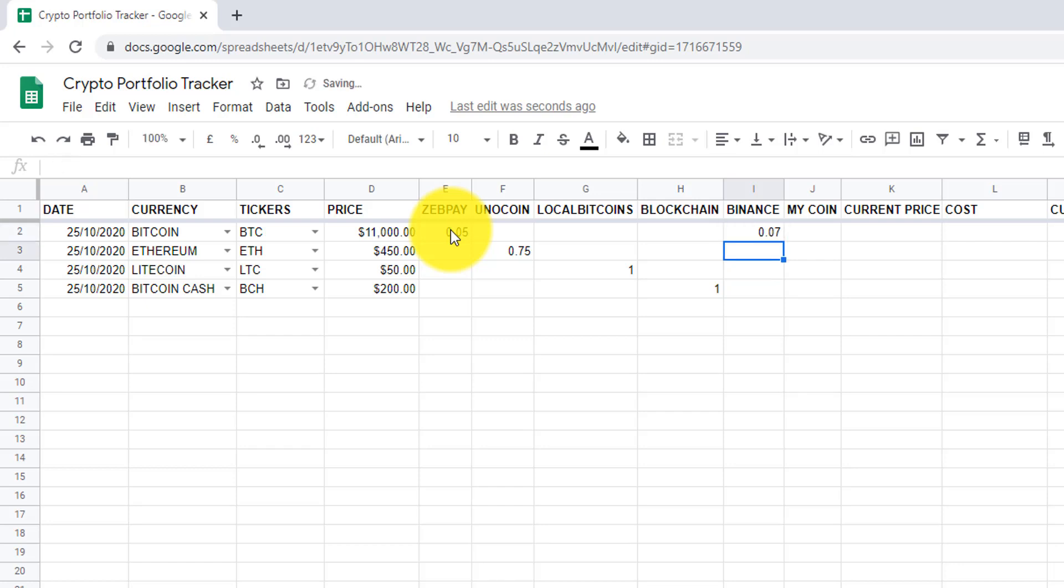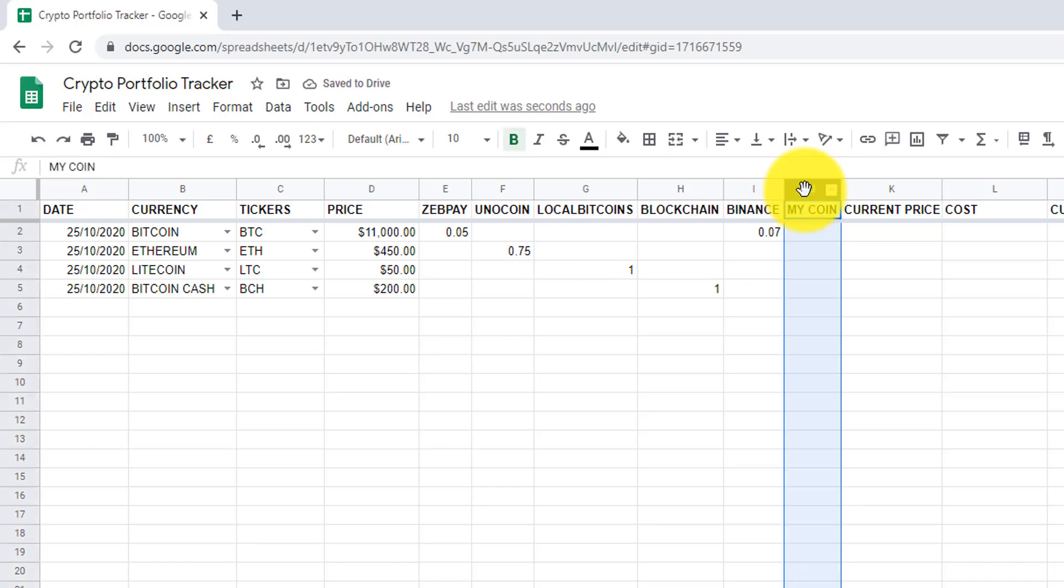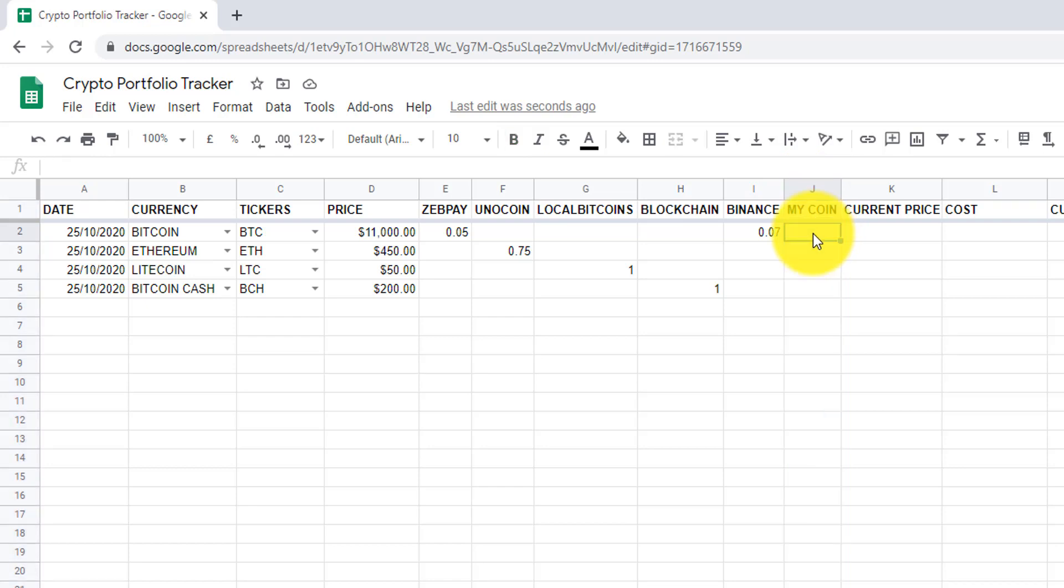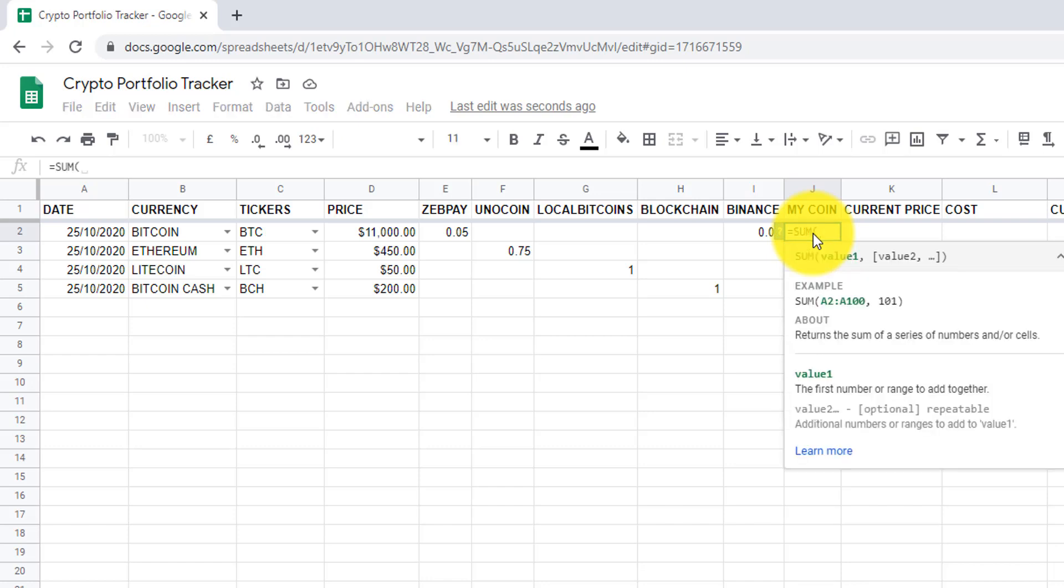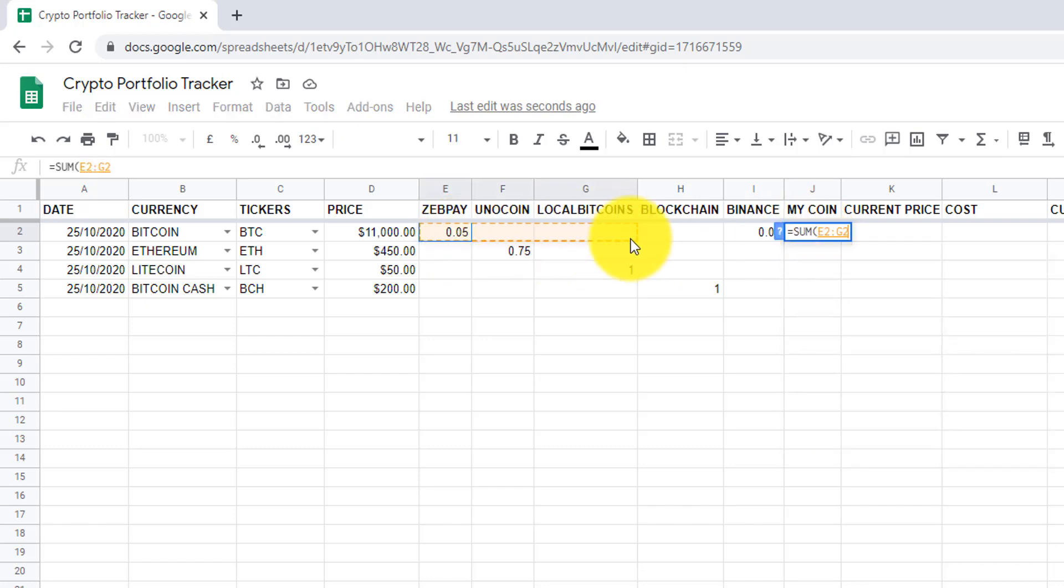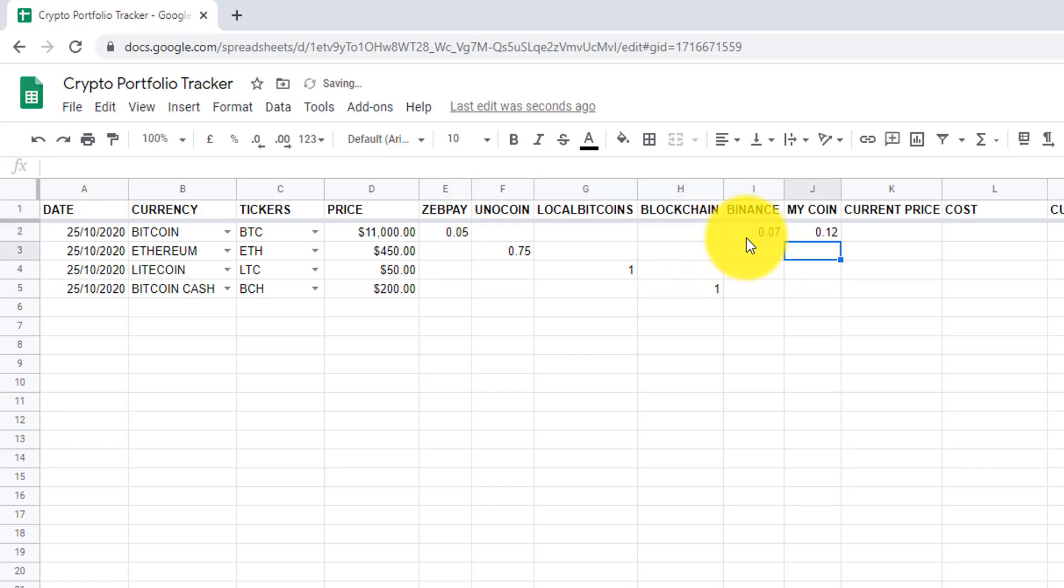In my coin column, which is column J, we are going to sum coins from all exchanges. In cell J2, I will add equals to sum, open bracket, and then select the range, which is E2 to I2. Let's drag it down.